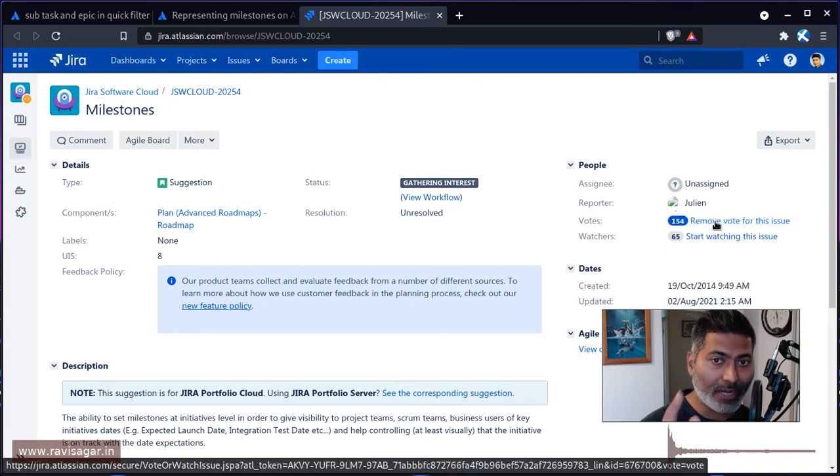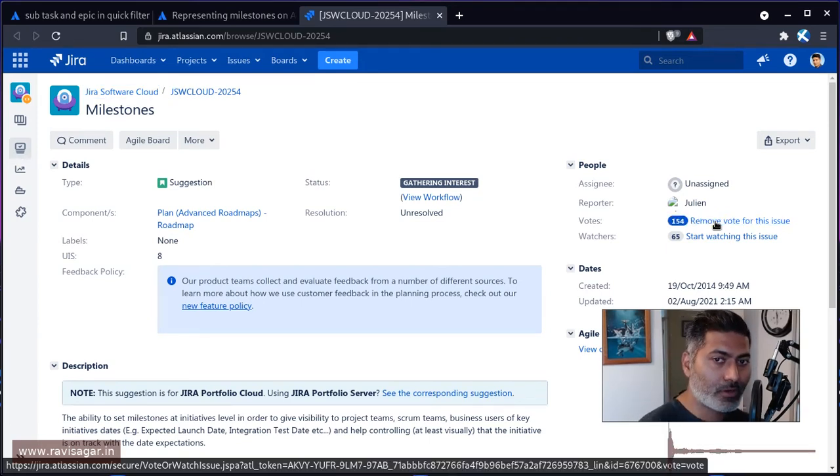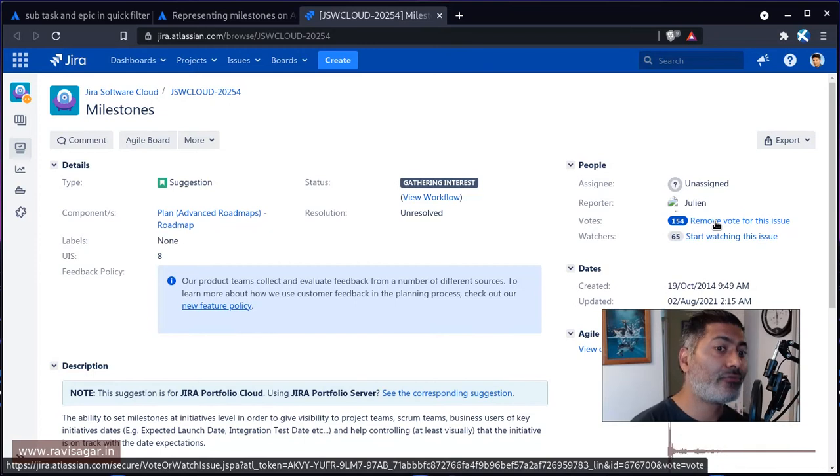So let me just vote for it right now. So now we have 154 votes.